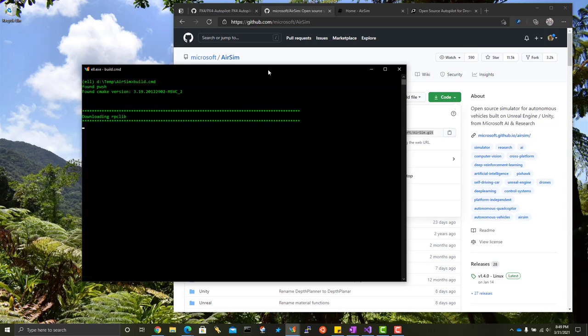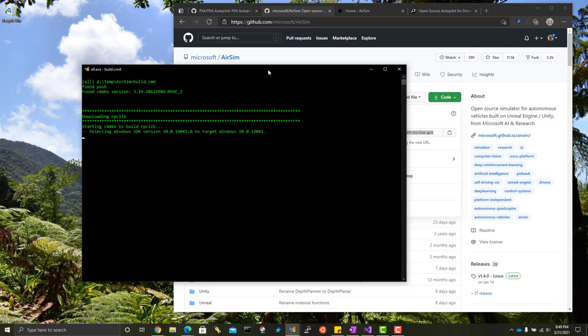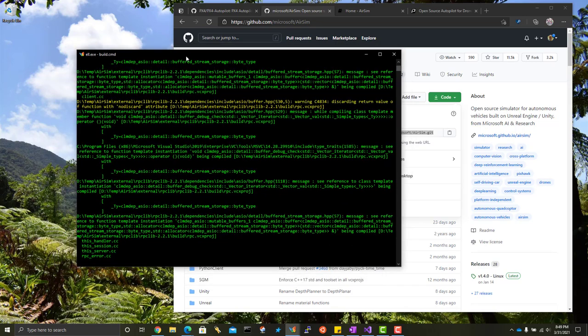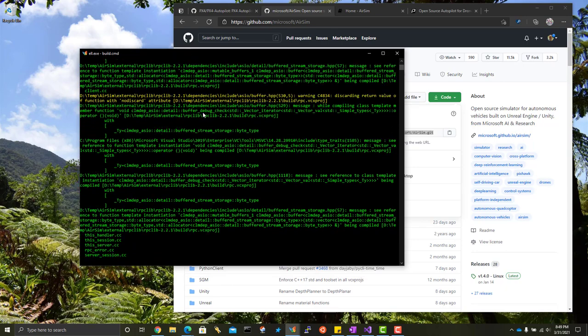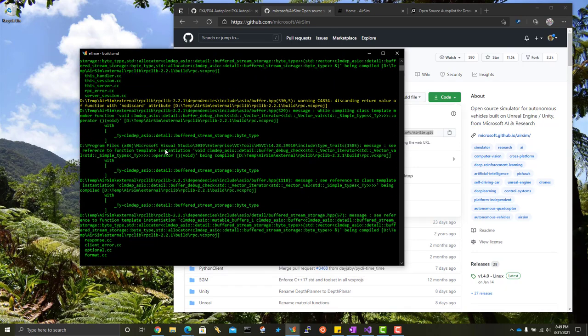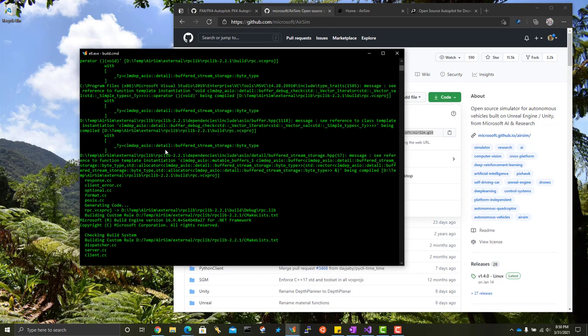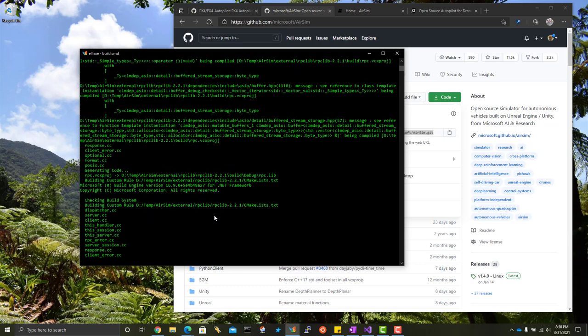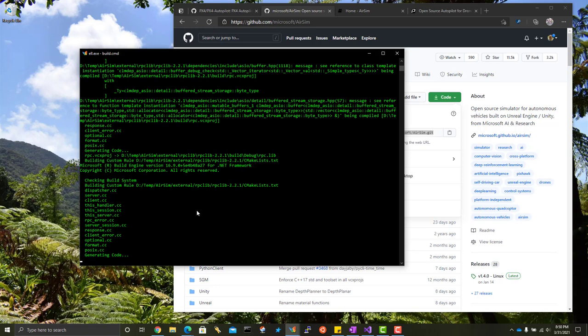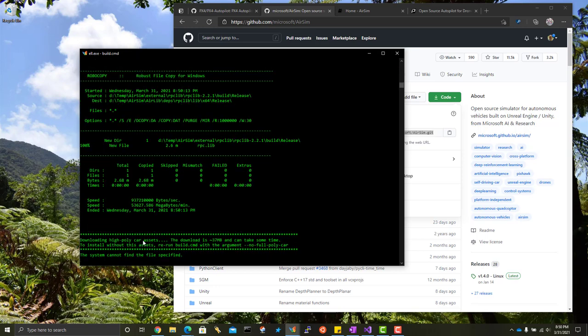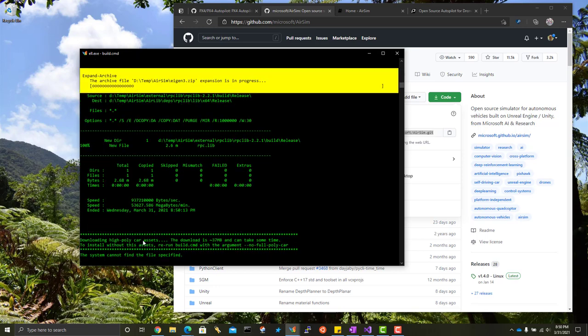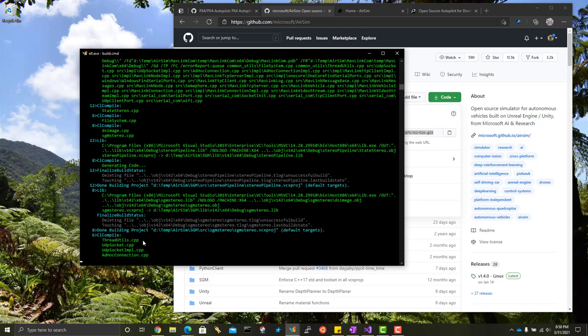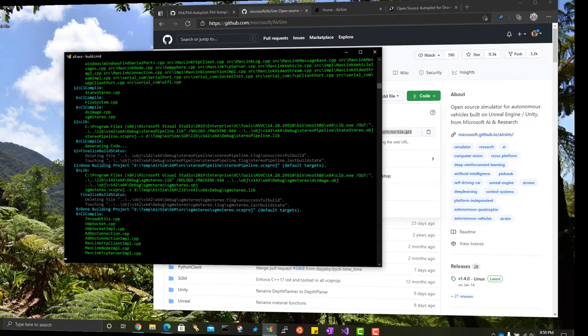First thing this does is it downloads some dependent libraries, including RPC-Lib, which is pretty small, and it goes ahead and builds that. You have to have a developer command prompt for Visual Studio so it can find the Visual Studio compiler. This is also using CMake, you may notice. This RPC-Lib won't show up in the AirSim solution. It's a separate library. Next thing it does is it downloads the Unreal game asset for the automobile car that shows up when you use the car mode, and now it's building AirSim. Give that a few minutes to finish.